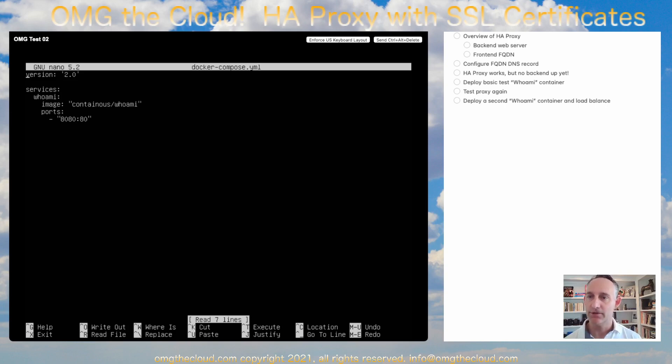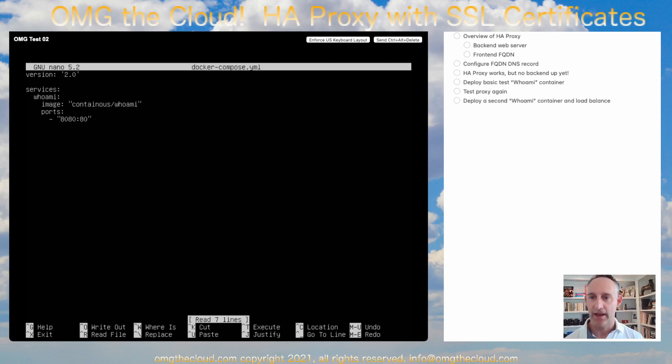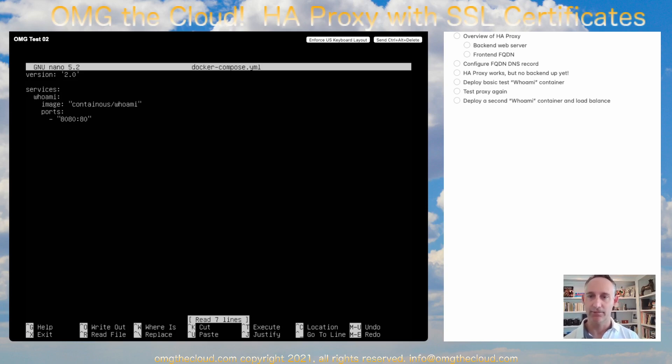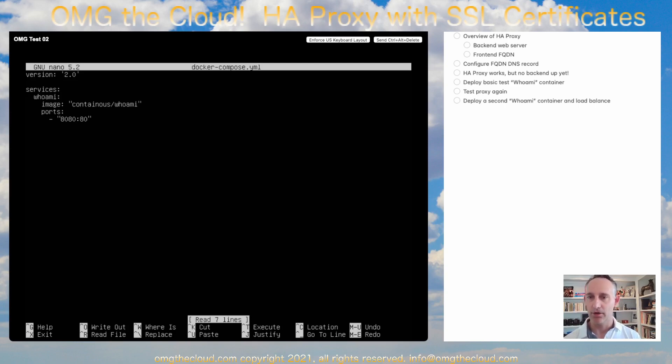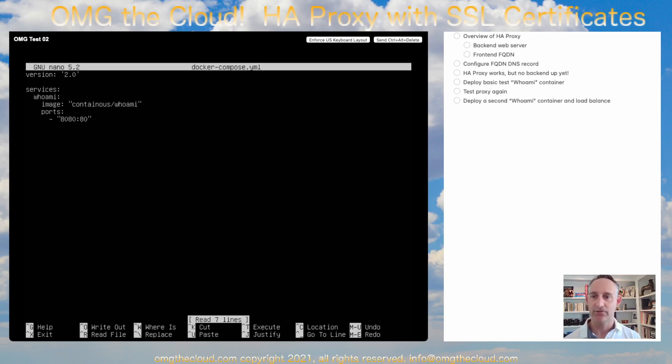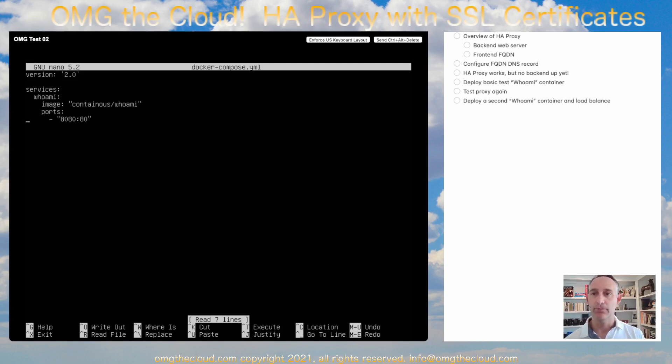So in here, we just have a basic configuration file, version 2.0 file. And under services, we have the Who Am I service. This is the image that it's going to be running from. And at the very minimum, we need to define a port. So the outside port, which is what we talk to from outside of the host is 8080. And that's going to translate it or essentially NAT it to the inside port, which is 80 typical web server.